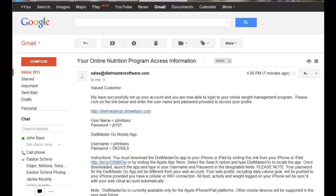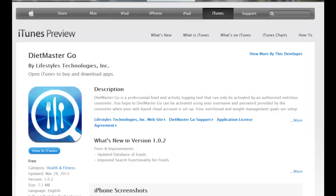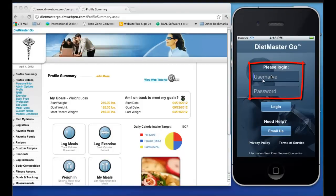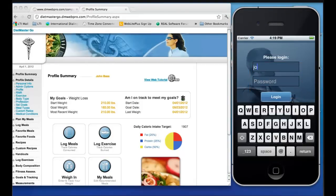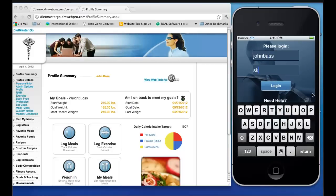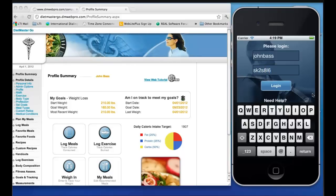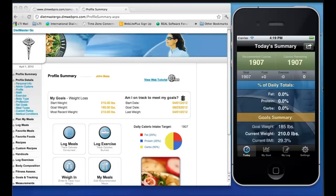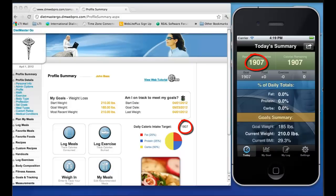The email also provides the username and password to activate the Diet Master Go mobile application. The mobile app can be downloaded from the Apple iTunes Store. Once the app is installed on the phone, they type in their username and password provided in their email and click the Login button. The app will automatically sync with the web cloud account and pull down the recommended daily caloric intake totals.